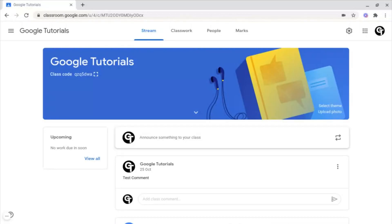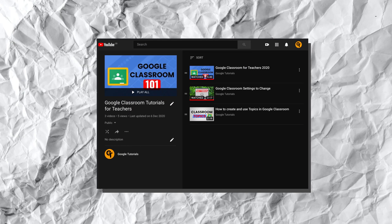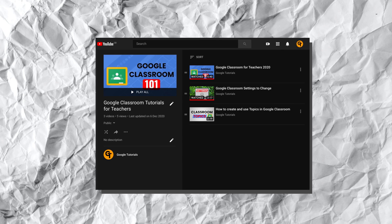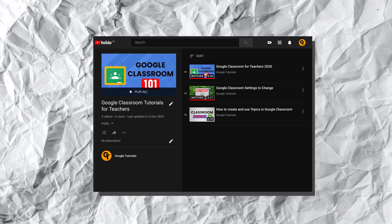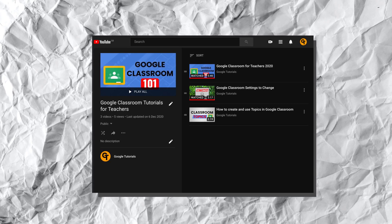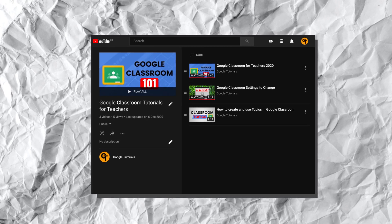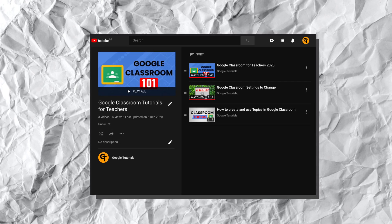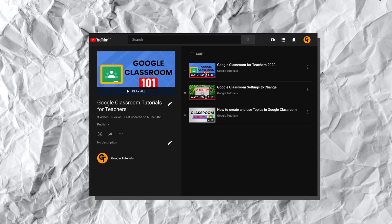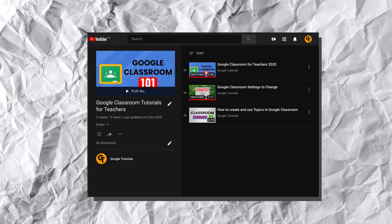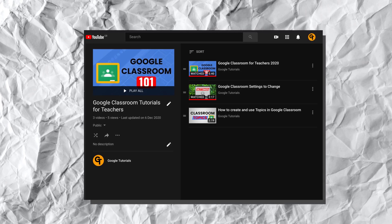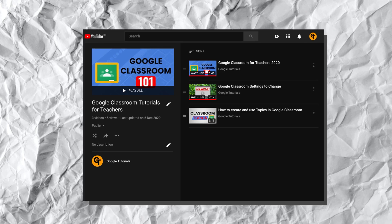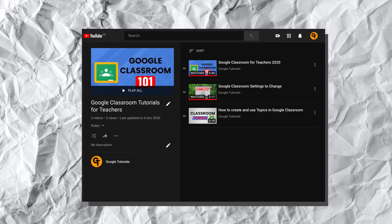Also, if you haven't watched the Google Classroom for Teachers playlist, where we cover everything that you need to know from start to finish inside of Google Classroom to make it much easier for you as a teacher, click or tap the iCard in the top right of your screen, or check out the link in the description box below.